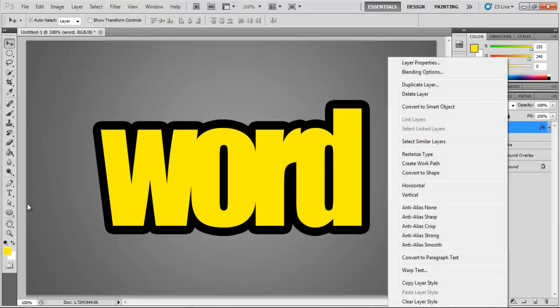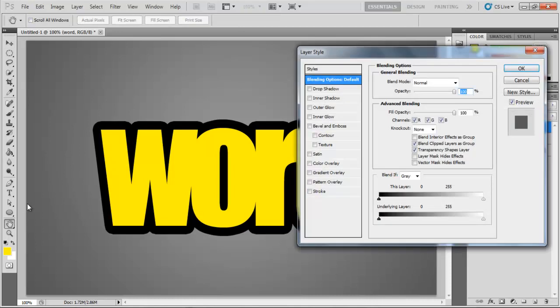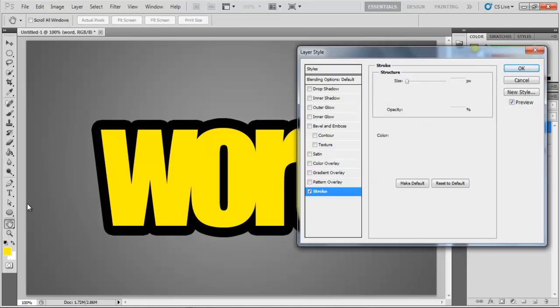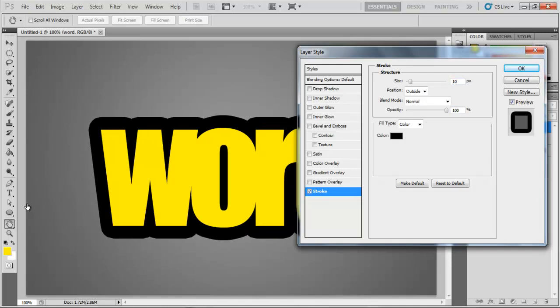Now, right-click on the text layer and choose the Convert to Smart Object option from the menu. Once done, open the Layer Style options once more and move over to the Stroke tab.